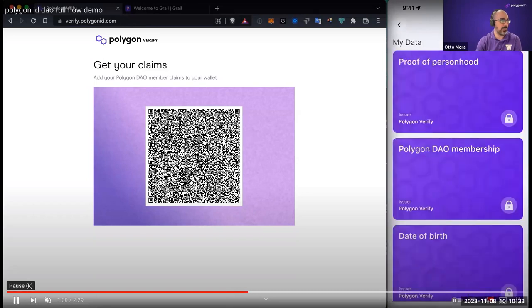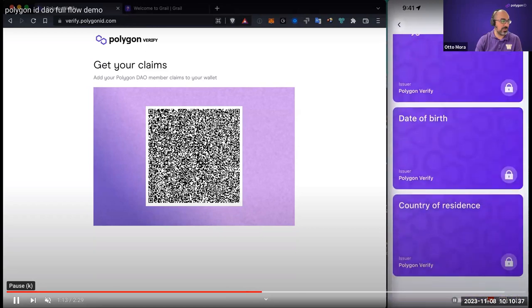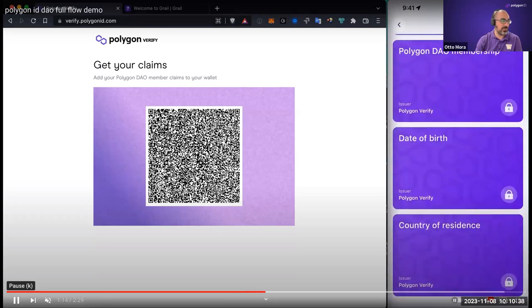Once the credentials have been added, you can see them — they appear as purple cards in your Polygon ID app. Some credentials have details about your personhood or others, and you can see details about the credentials, including when it was issued, the signature type, and things of that nature. That's the first step: obtaining the credentials.